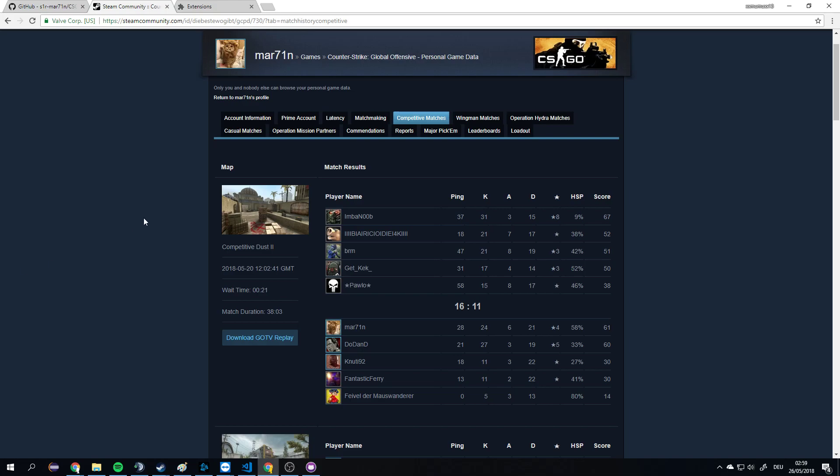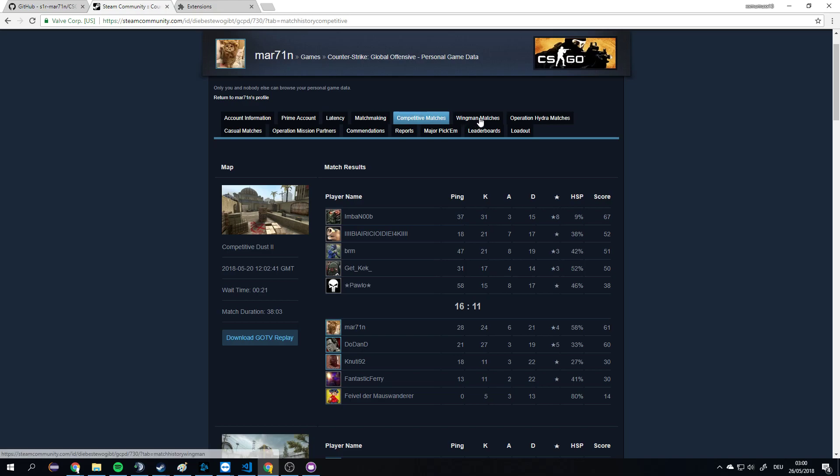Hello guys, I want to quickly show you the Chrome extension that I've made. It's supposed to help you with these two tabs from the new statistics that Valve added for competitive and wingman matches. It sums up your stats and calculates the averages.